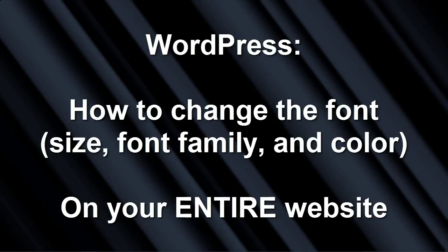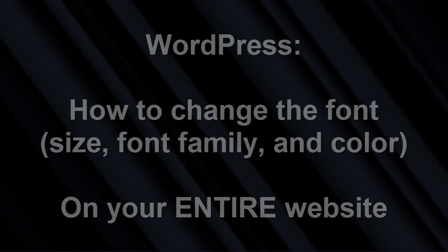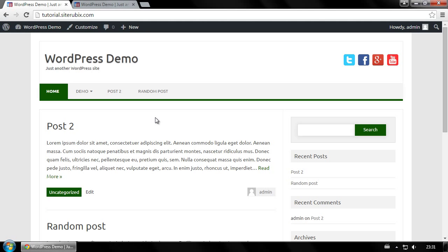The method I'm going to show will change the default font on your entire website. The default font on your site is specified by a file called a style sheet. The style sheet is part of your current WordPress theme.